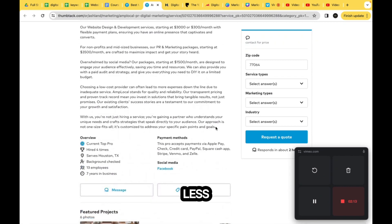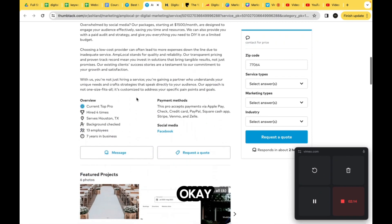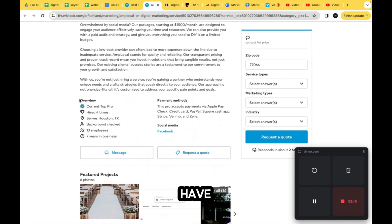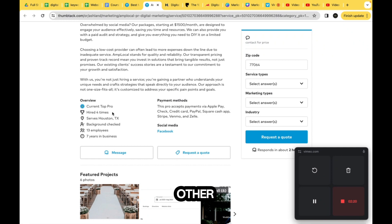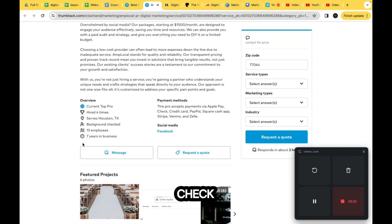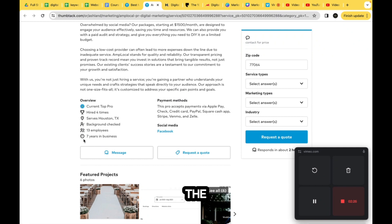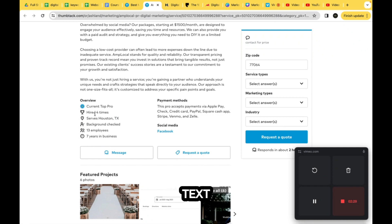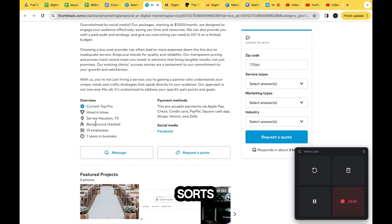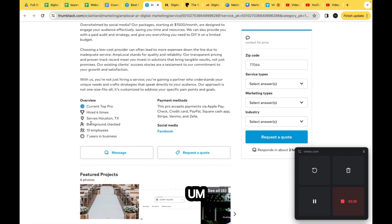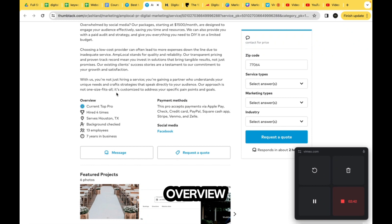In the next section, you have an overview with all their badges that we saw on the other page, where they serve, if they're background checked, the number of employees, the years in business. We have icons and texts right here. This is like a little box, and then this is just like a list of the different features that they want to put for the overview.